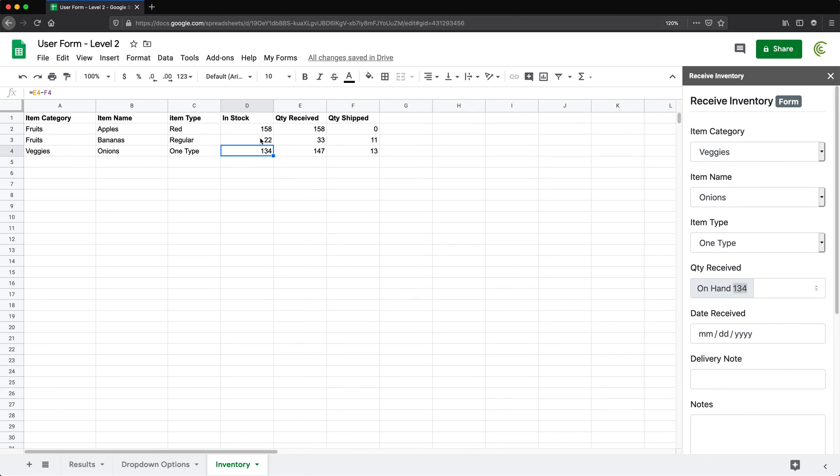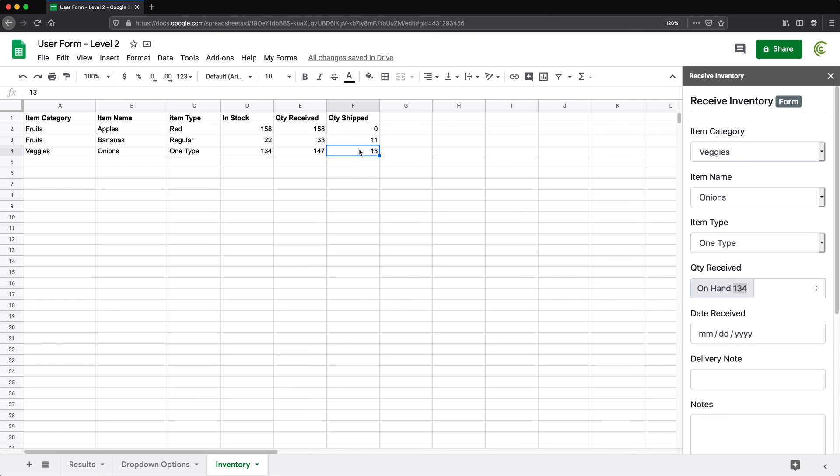That's basically a combination of formulas that we're using to take the total quantity received minus whatever quantity was shipped out.